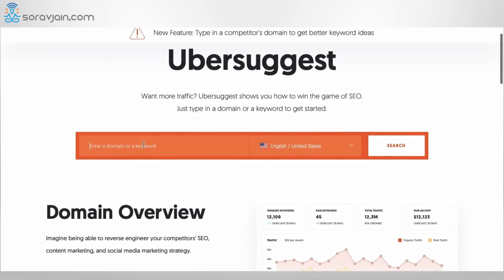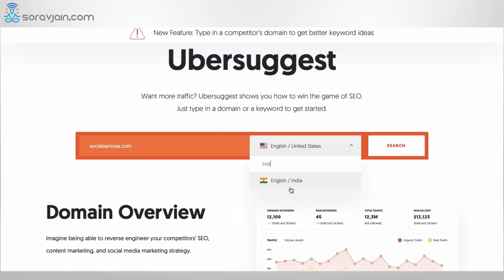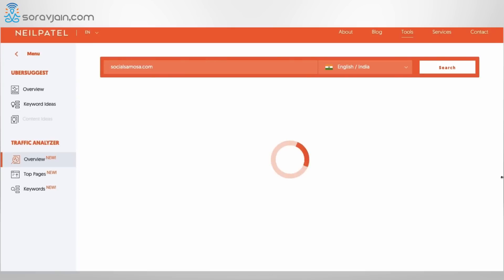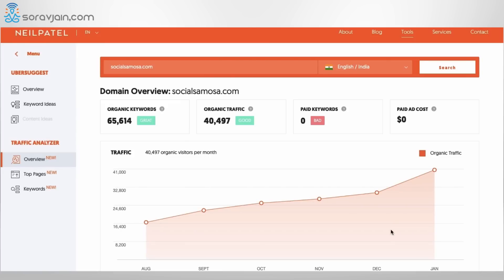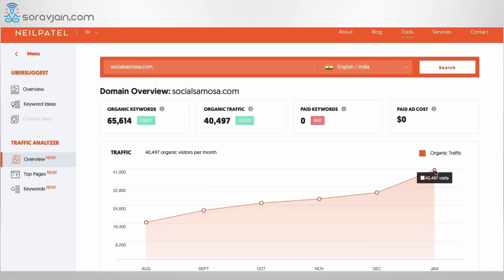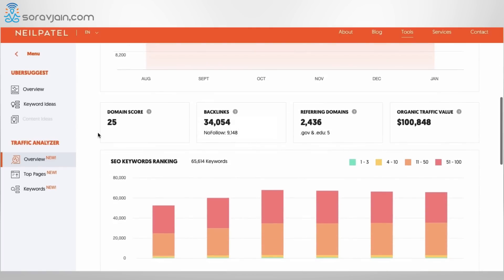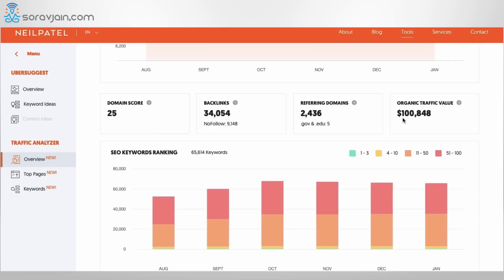Another way to use Ubersuggest is to type a domain you want to analyze. Let me type SocialSamosa.com using India as context and click search — this way you can track your site as well as your competitors. You can now see that SocialSamosa has over 65,000 organic keywords, with organic traffic of about 40,947, which is fairly good. It also shows the domain score of 25, the number of backlinks, backlinks from government and education sites, and the organic traffic value for this website.